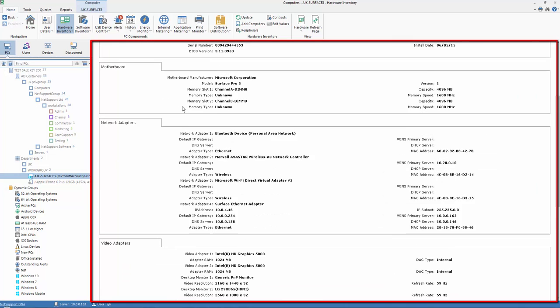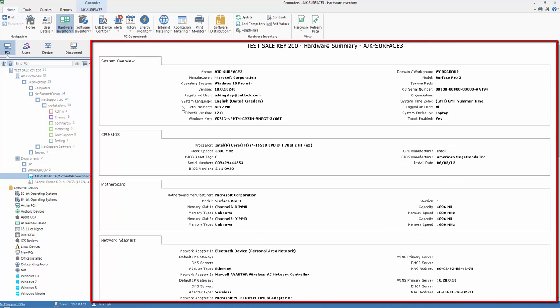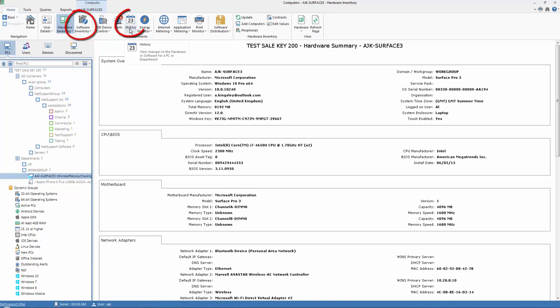As well as our hardware inventory, we can access our software inventory, as well as a history of any changes on those devices.